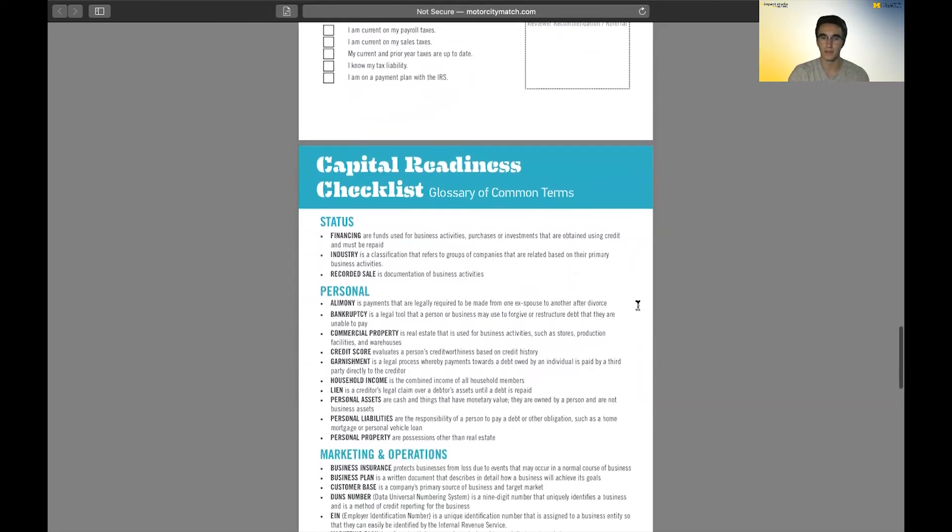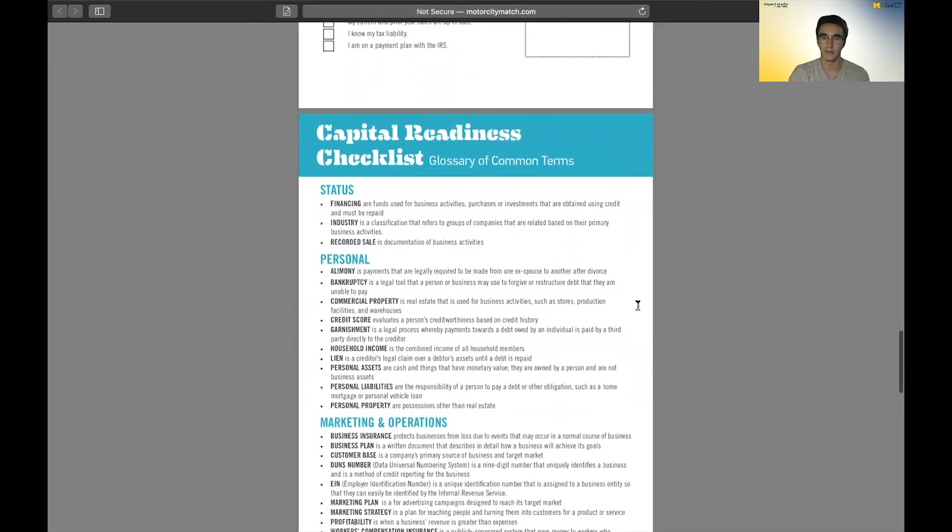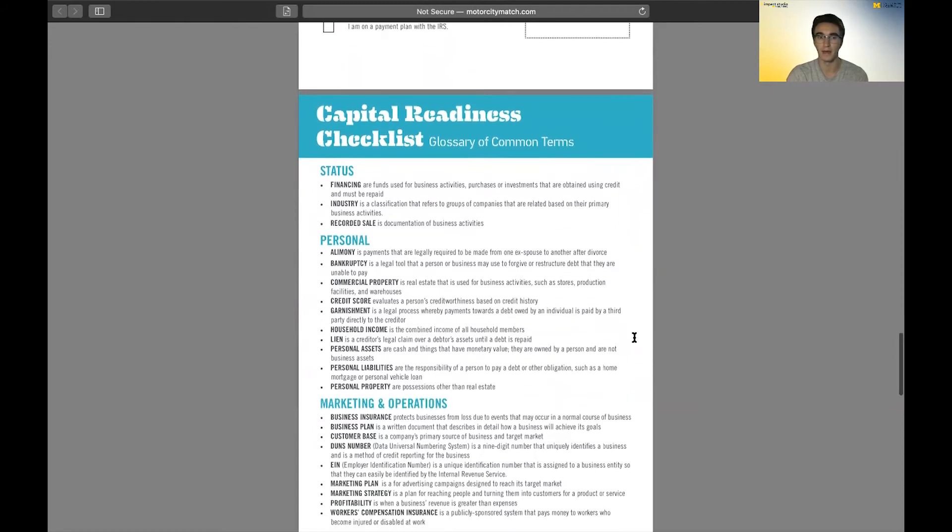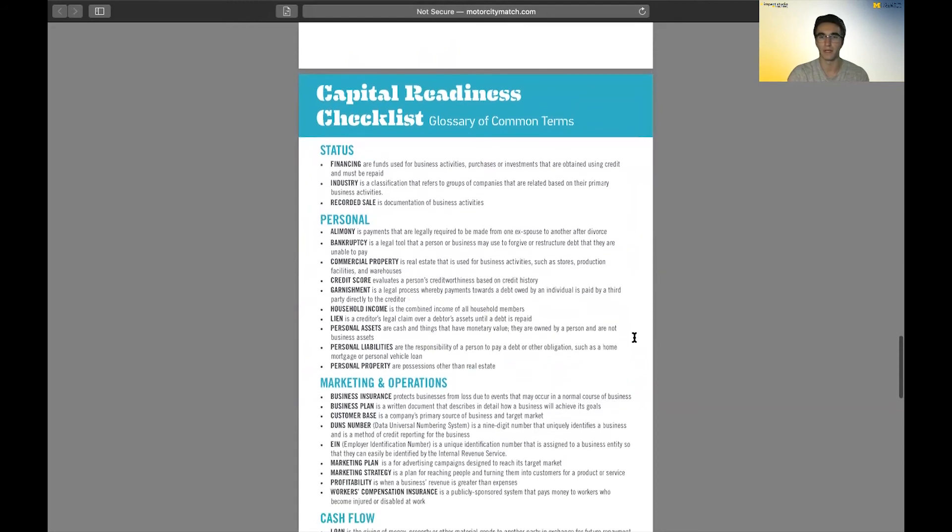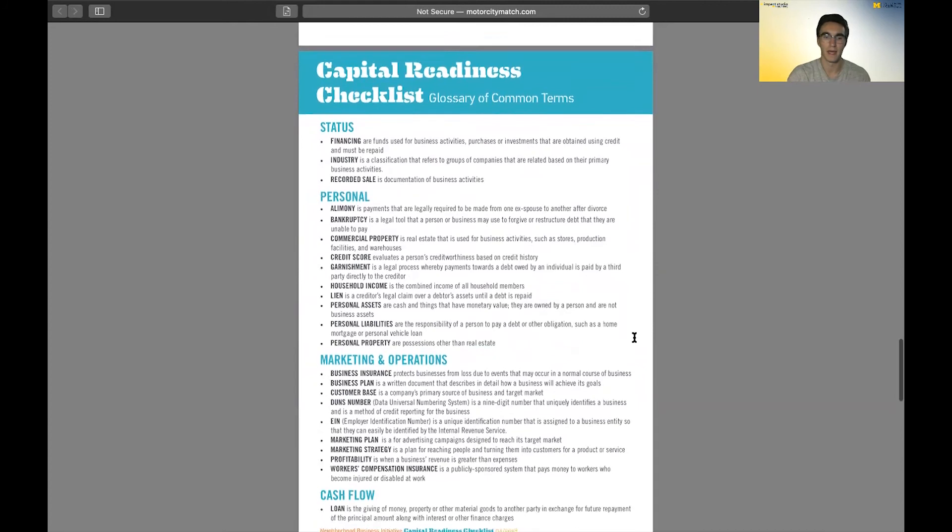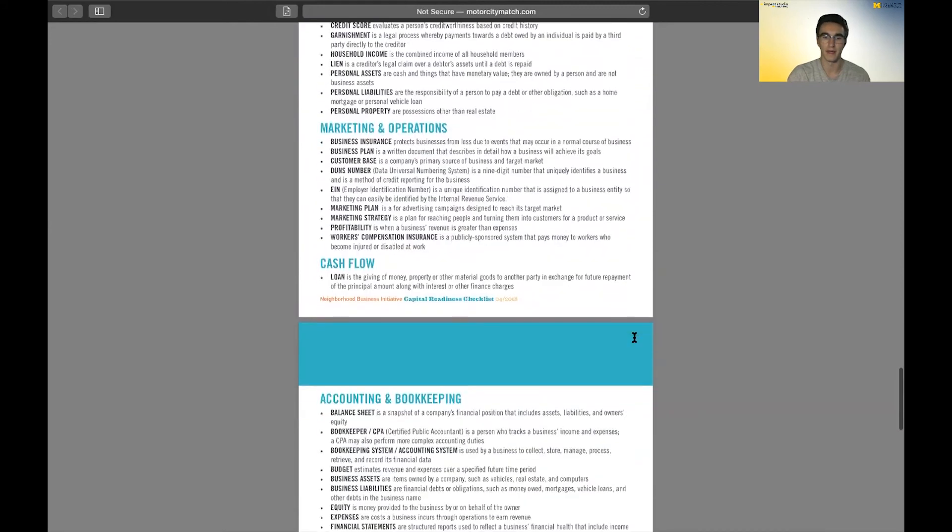At the end, it just goes into a glossary of common terms, different jargon that may be used in a lot of the applications that you may be looking at. Very helpful just in understanding what you're getting yourselves into, what you're reading, and things like that.